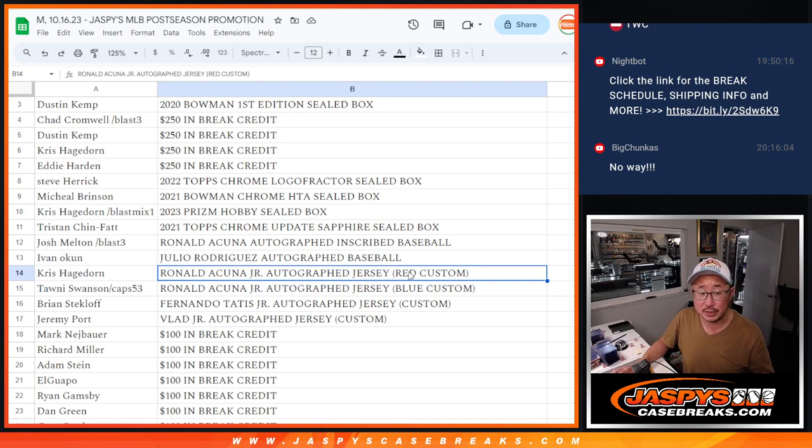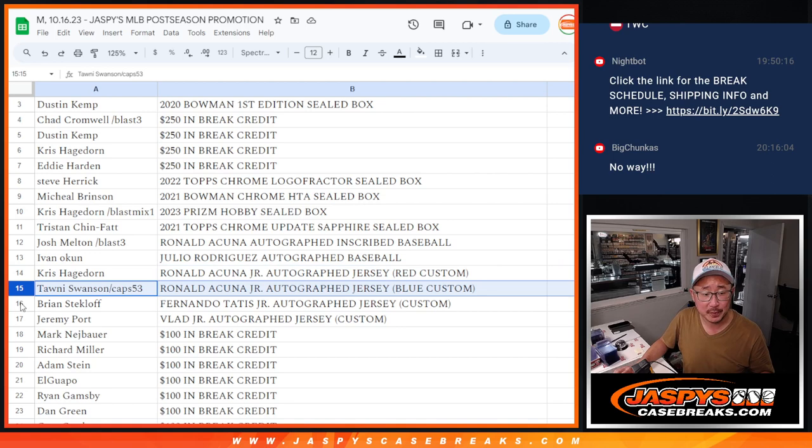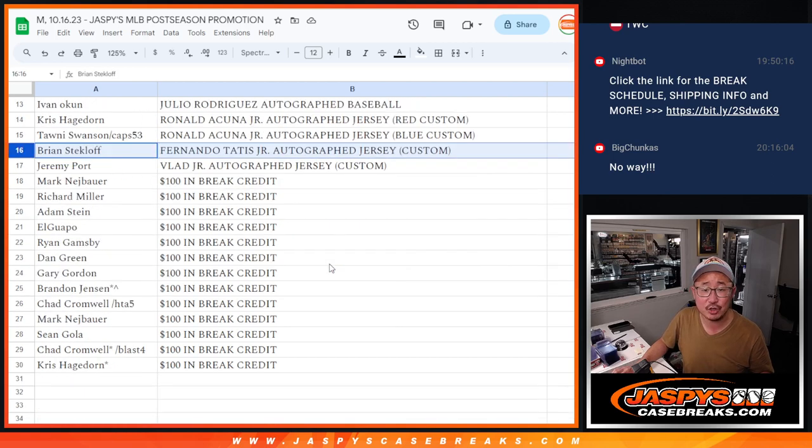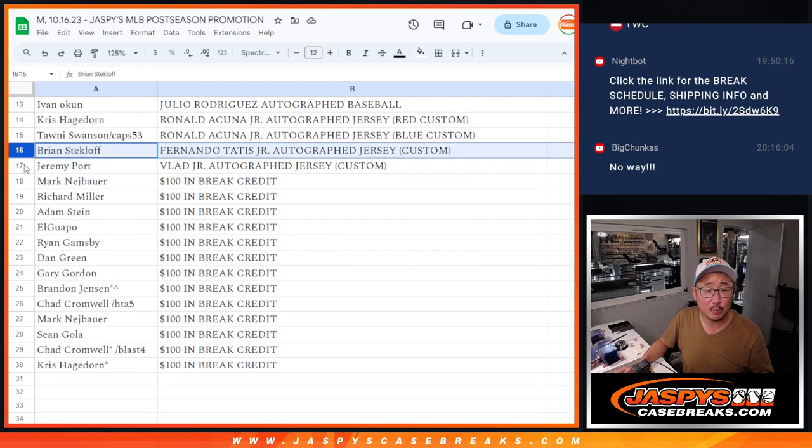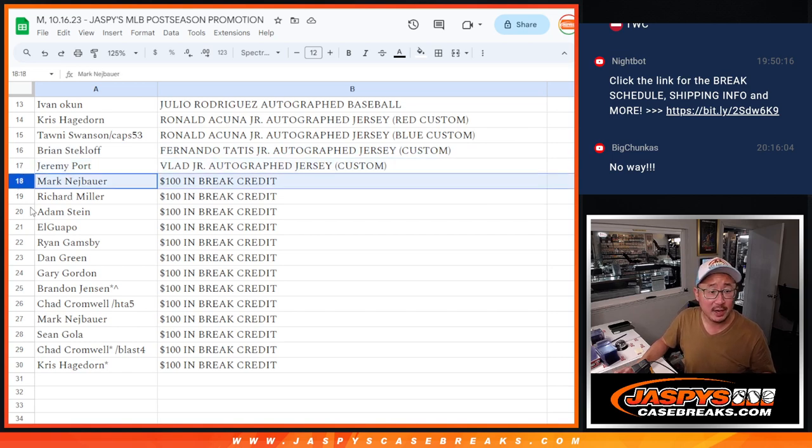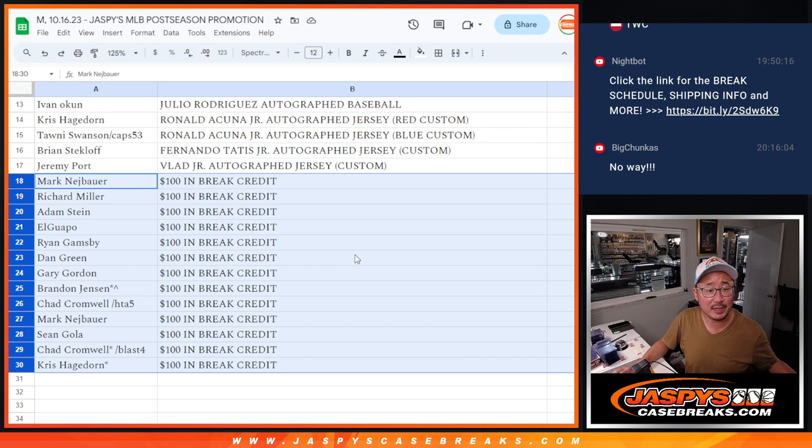Chris, you're getting the red one. And Tani, you're getting the blue one. Brian with a Fernando Tatis Jr. autographed jersey, also a custom jersey. Brian, you're getting a custom Vlad Jr. autographed jersey. And the rest of you are getting $100 of break credit each.